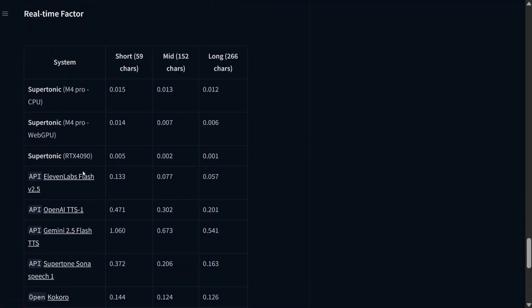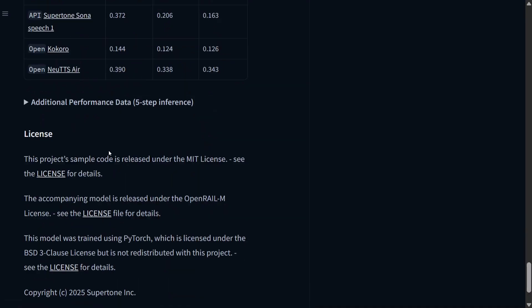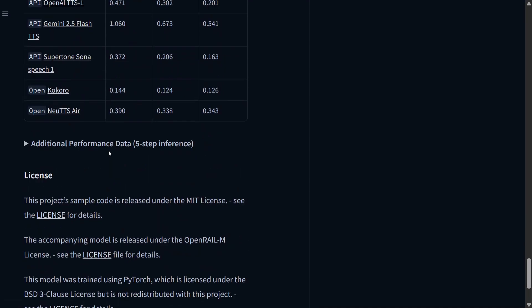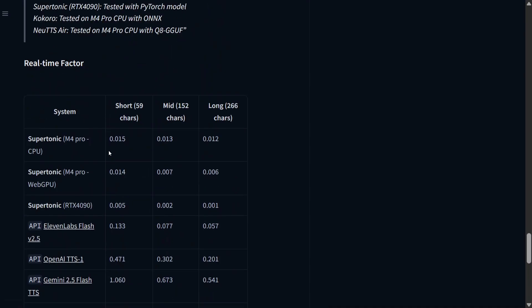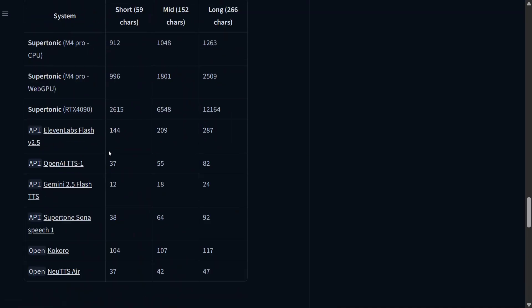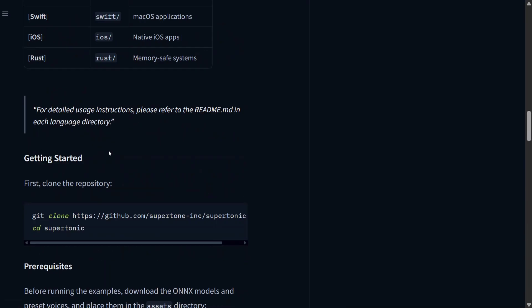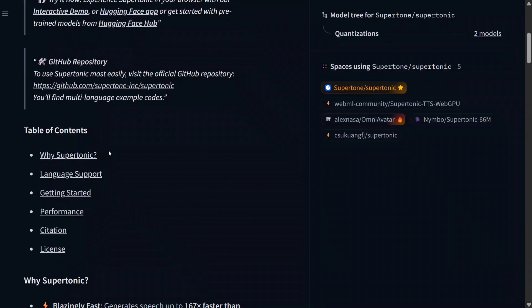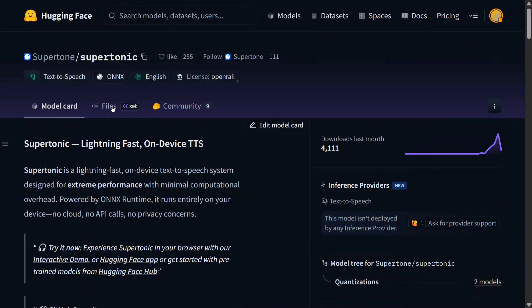And here is the real-time factor. Also with air, Supertonic is just beating out everything else.